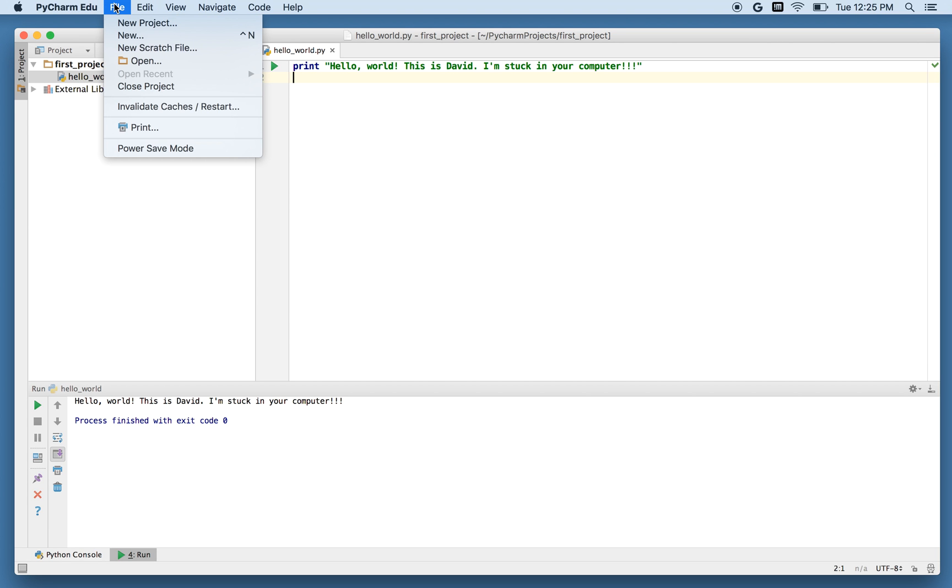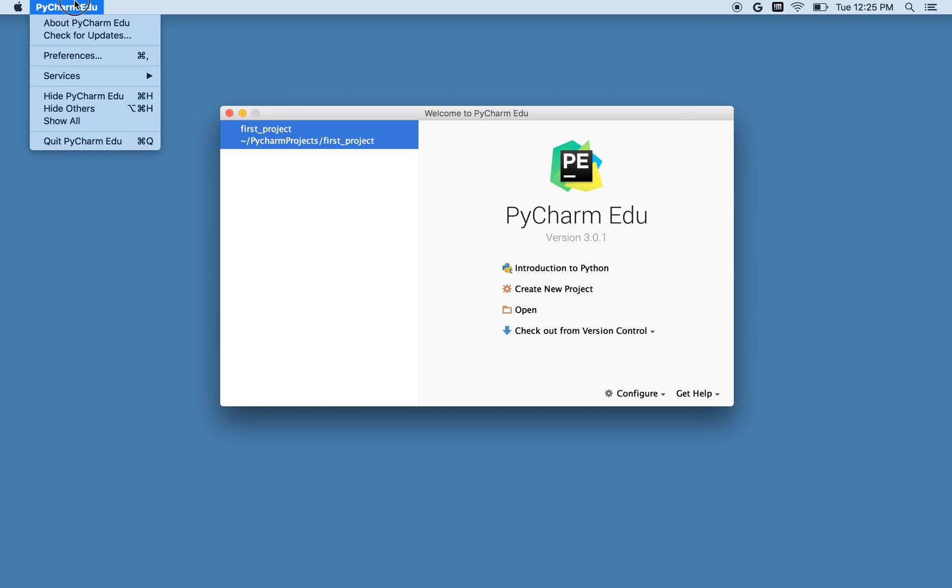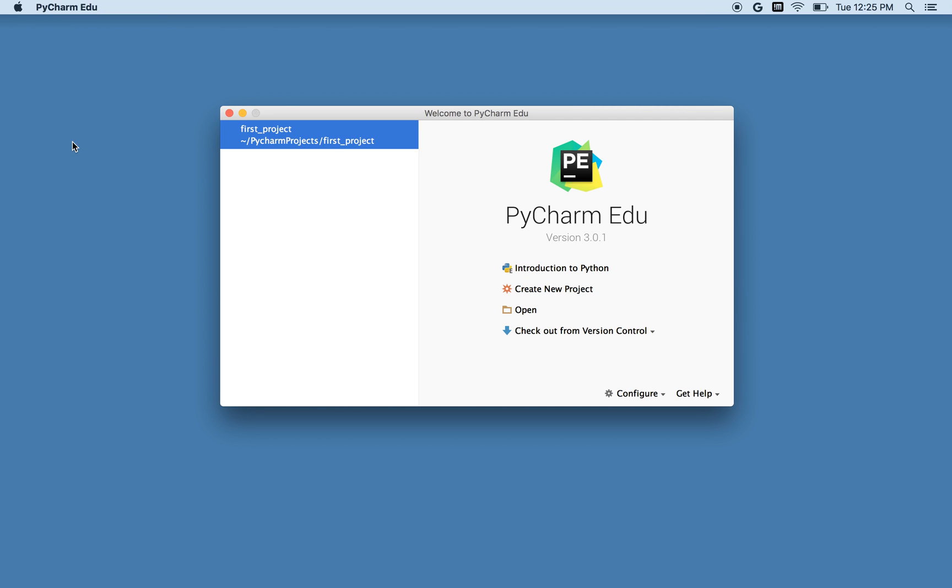So now that I'm all done, I'll clean up, I'll go over to the File menu, and close the project. And now it's offering me to start up again with these various choices, but I will just quit. So I go up to here, and I quit PyCharm EDU.